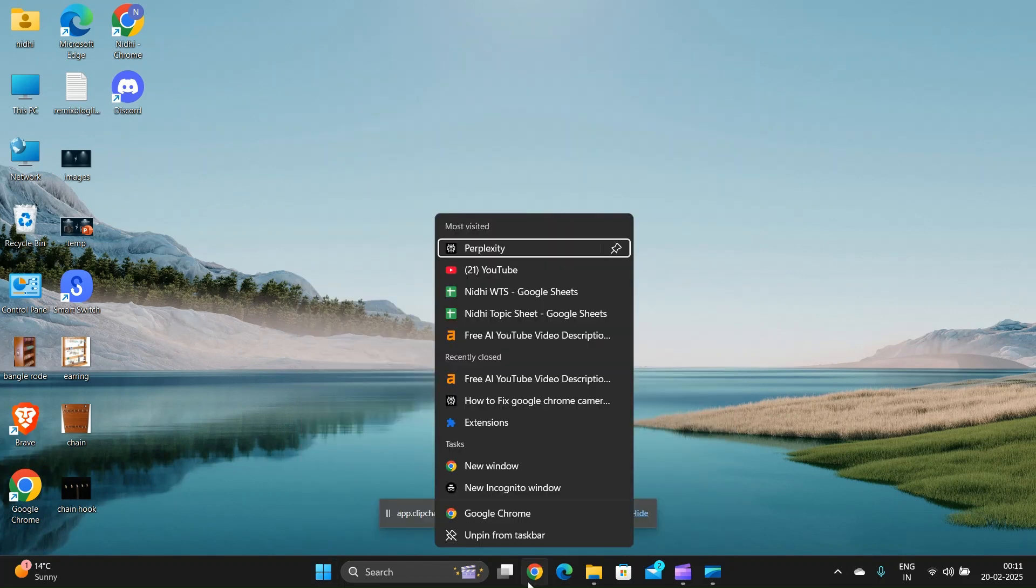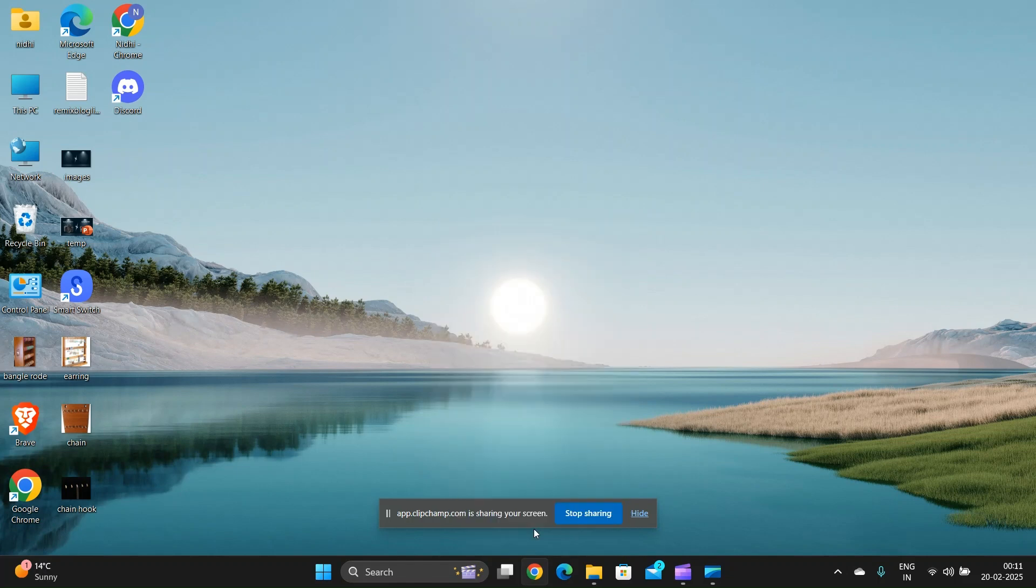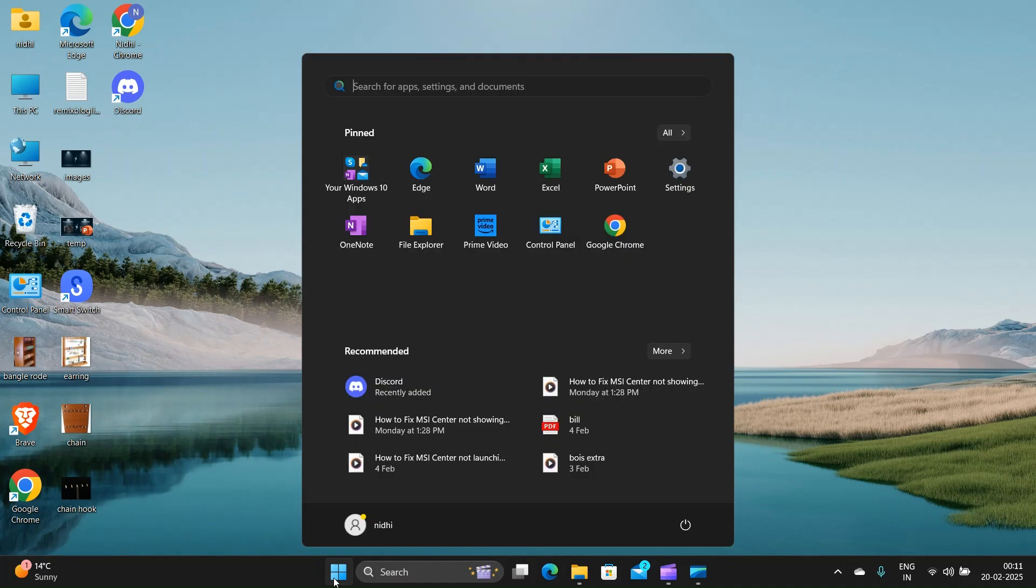Fix 3: Unpin and repin the Chrome icon. If Chrome is already pinned but not visible, unpin it by right-clicking on the icon and then select 'Unpin from taskbar'.